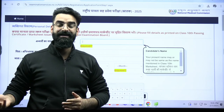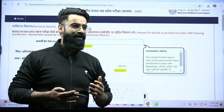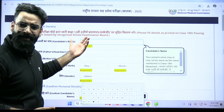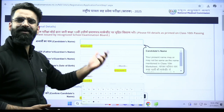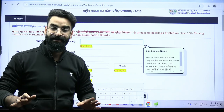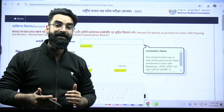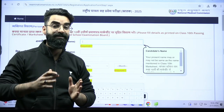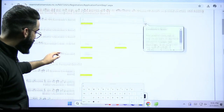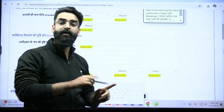Last year a lot of issues happened. There were students who had not linked their mobile numbers with the Aadhar card — they had given a different number in the application and a different number in the Aadhar card. Avoid that. You have got one month time. If you want to update your Aadhar, you can do that during this one-month period. Once you are done with this and click on submit, you will have to upload the scanned documents.